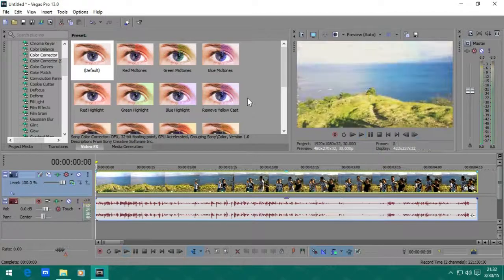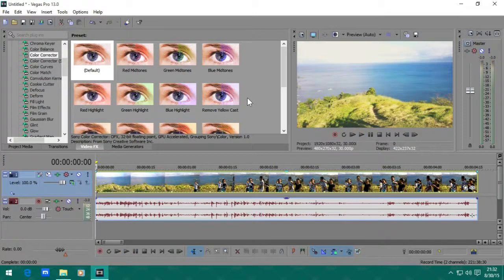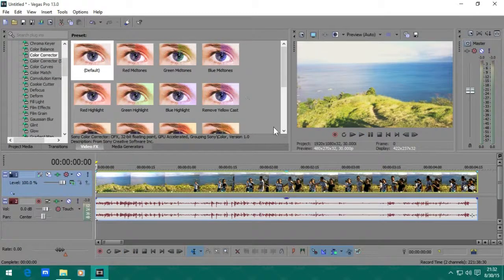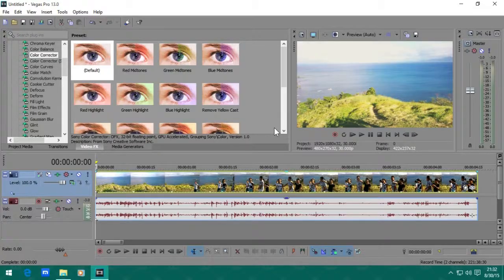This is how to create the hipster effects on Sony Vegas Pro. I'm Lucreter and see you later.